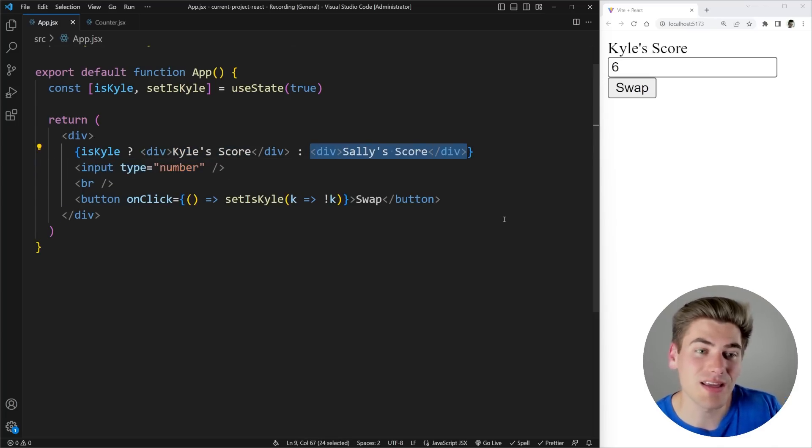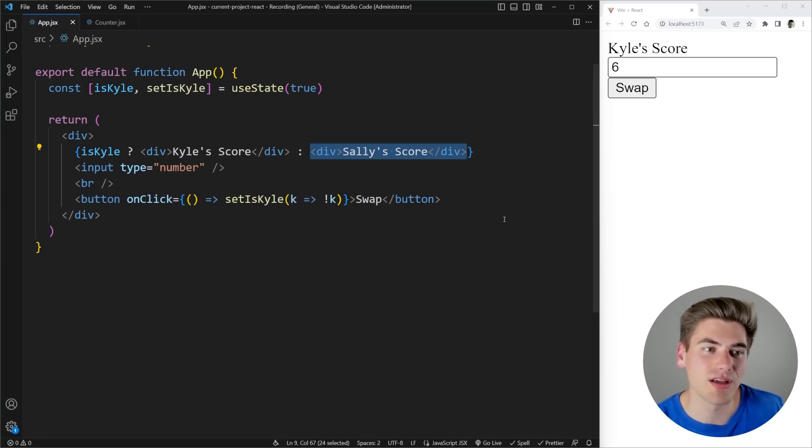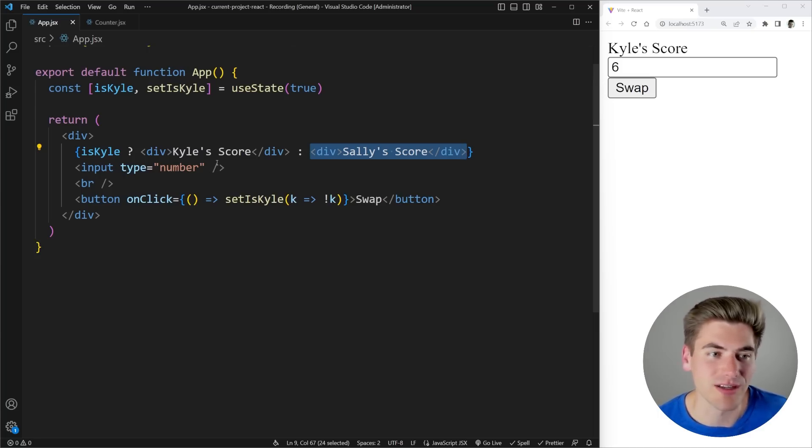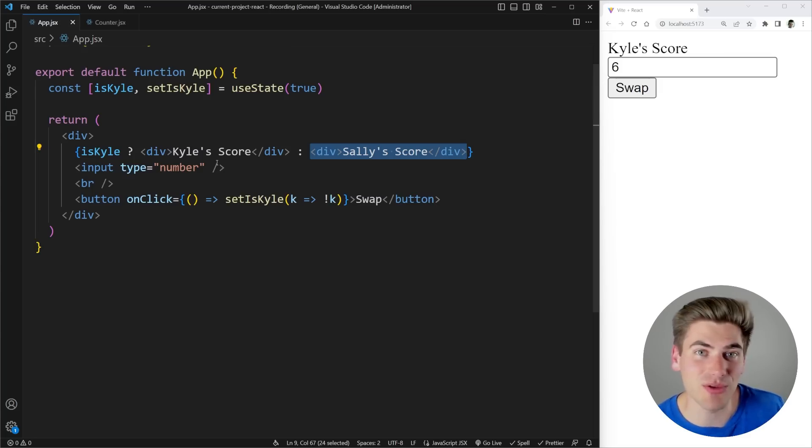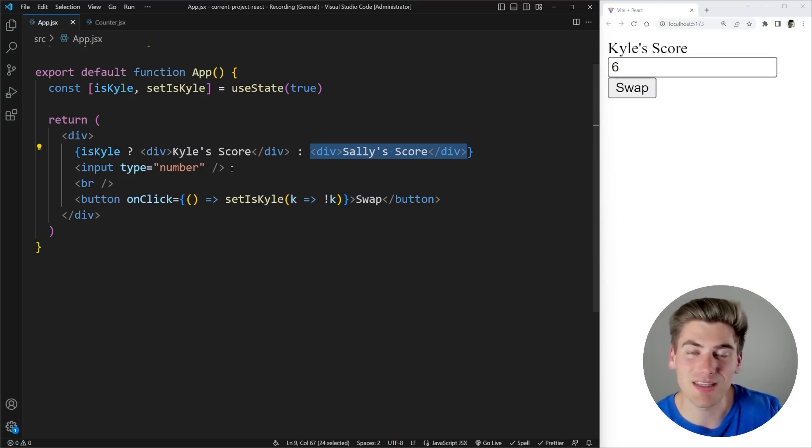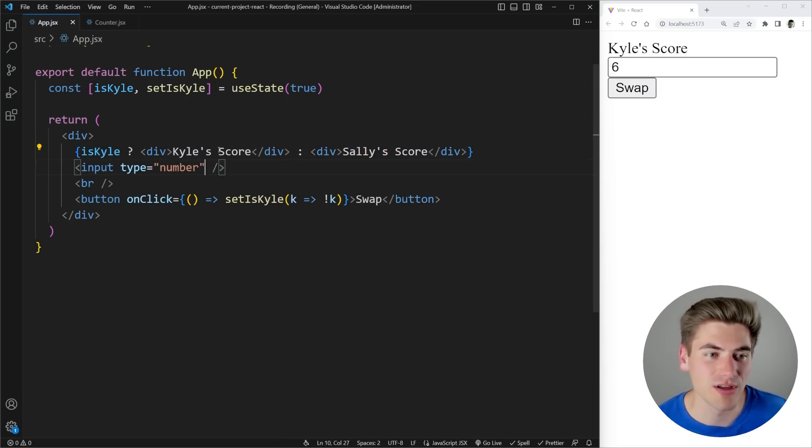Now the way we can do that again is with keys because if the key of an element changes between renders, then React is going to re-render a brand new version of that element. It's the same thing with the counters we looked at earlier because React is rendering the same counter in the same place, but it sees that the keys have changed between renders. That's how it knows to give you a brand new counter.